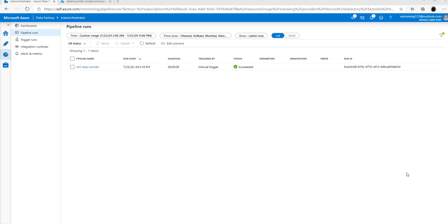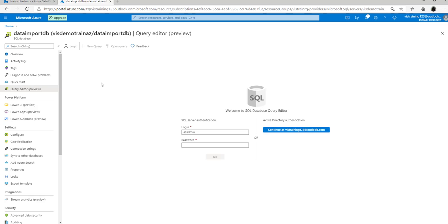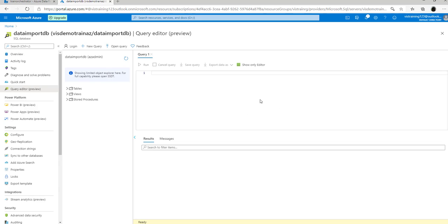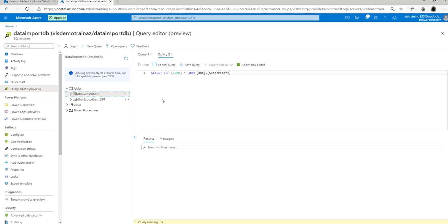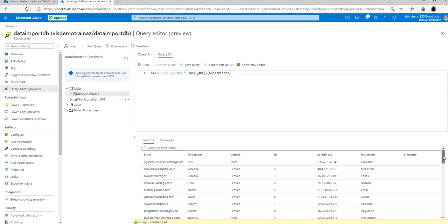Clicking the monitoring button takes you to the monitor screen where you can see the execution status of your copy script package. Once you see it has successfully executed, connect to your Azure SQL database through the Azure portal. In the overview screen, you can see an option called query editor — a client interface for connecting to your Azure SQL database. Enter your username and password, then expand the tables view. Click on the ellipses next to subscribers and select top 2000 rows. You will see that all data has been successfully transferred.